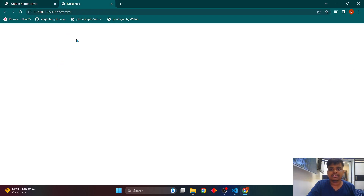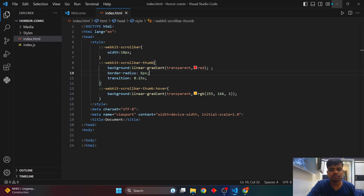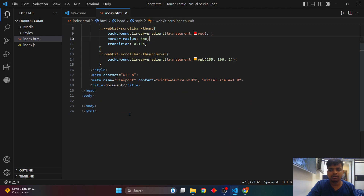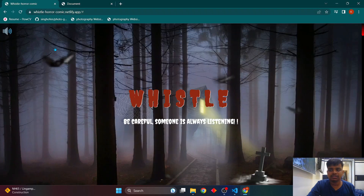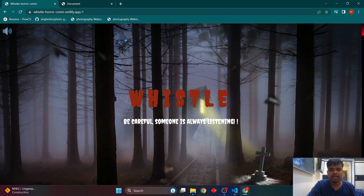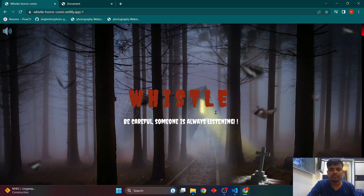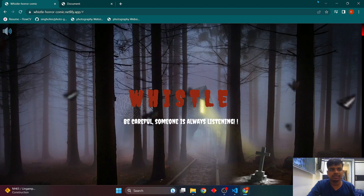Let's look at the output. The scrollbar won't show exactly right now because there's no content yet. Once we add content, the scrollbar will appear. So let's add some content — we'll start with the video section of the page.